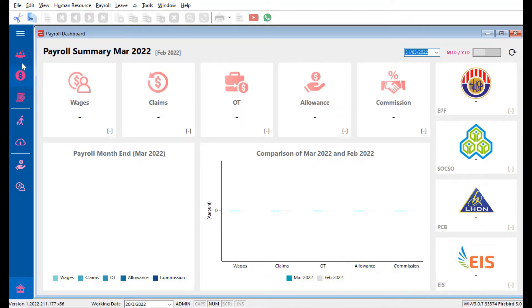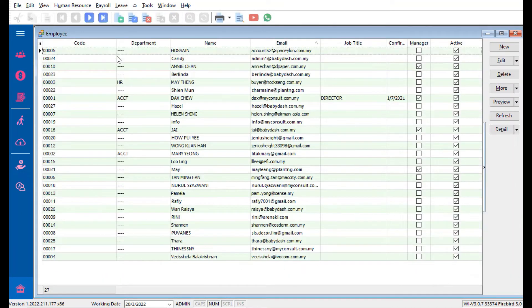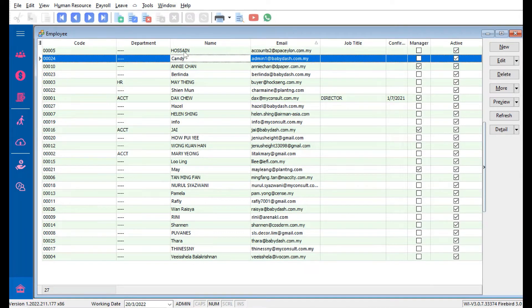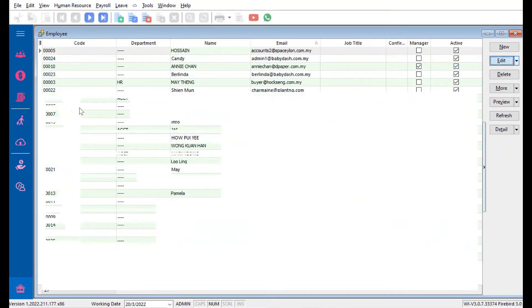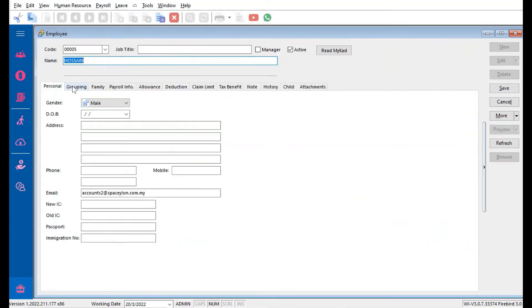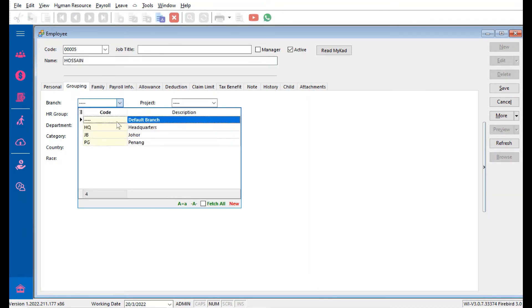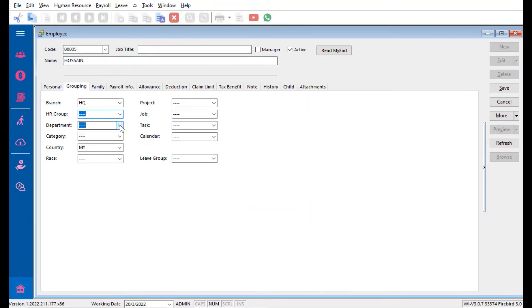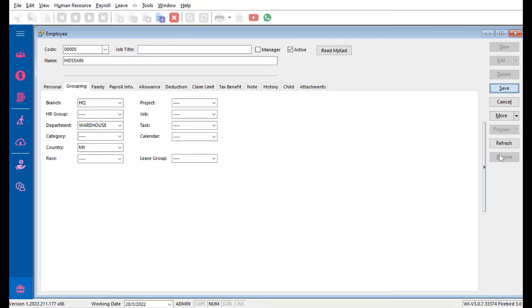Let's assign certain employees to that particular department and branches. Let's say, for example, Hussein and Candy are HQ and they belong to Warehouse department. We just need to come here, Edit, come to Grouping, and let's say they belong to HQ branch and then they belong to Warehouse department. Save.